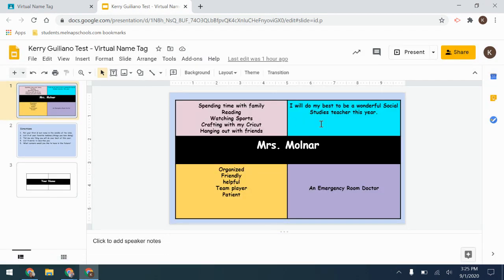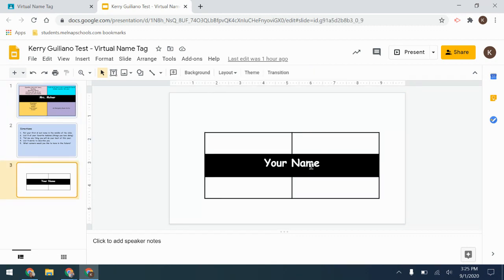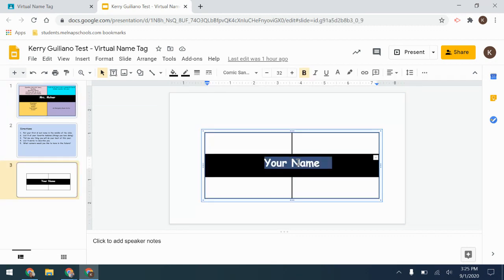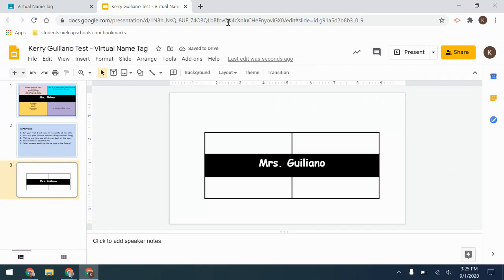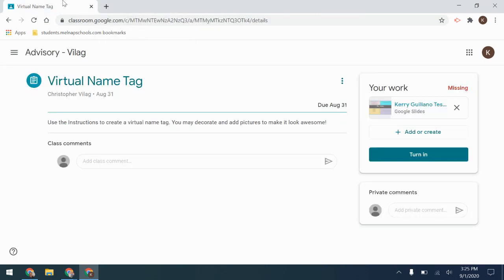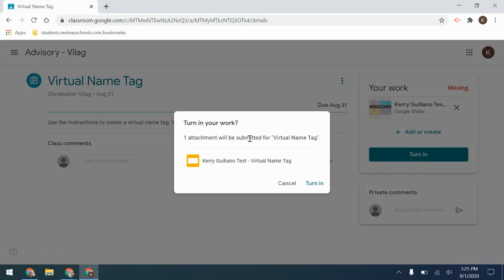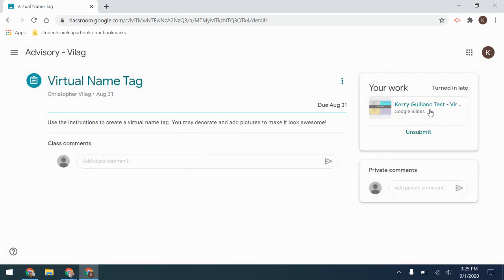Once I edit this and fill in all of my information, I can then go back to Classwork and click Turn In. Once I click Turn In, I will no longer be able to edit my assignment.